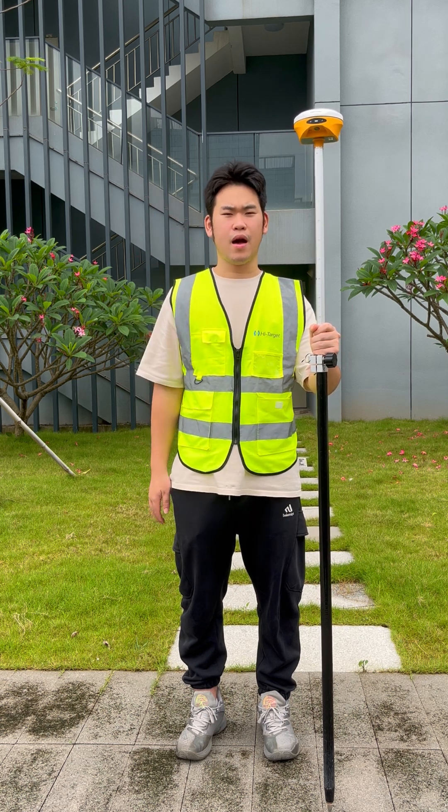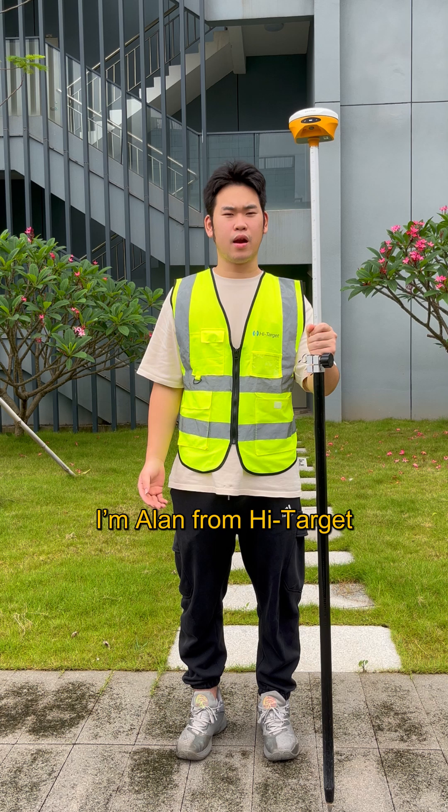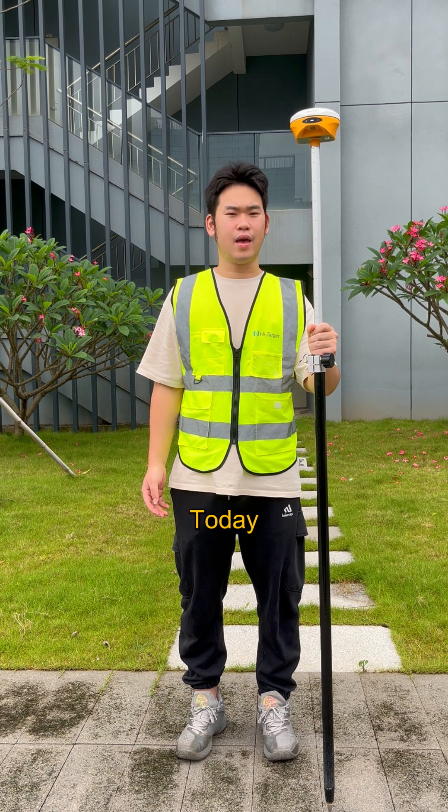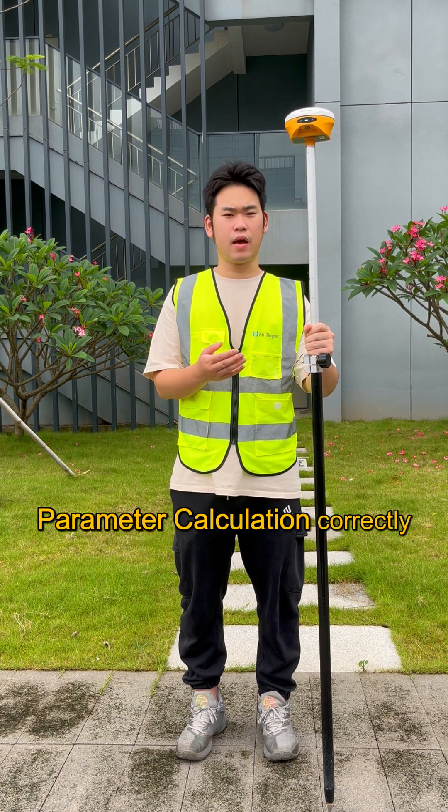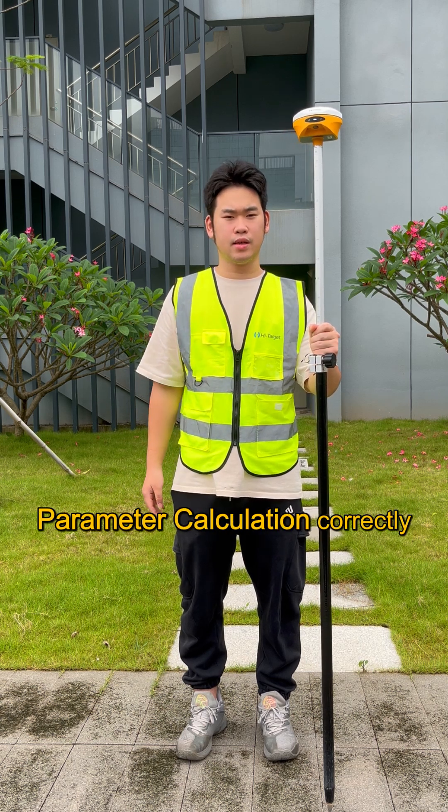Hi everyone, I'm Alan from HITarget. Today I'll show you how to perform the parameter calculation correctly.